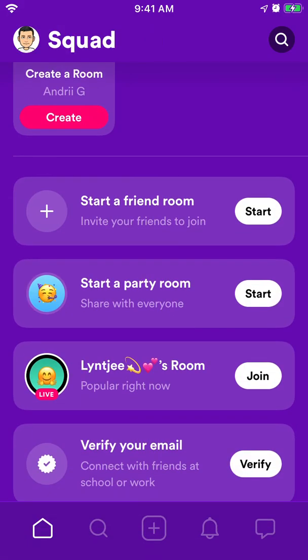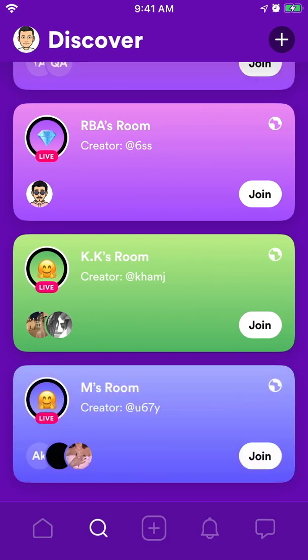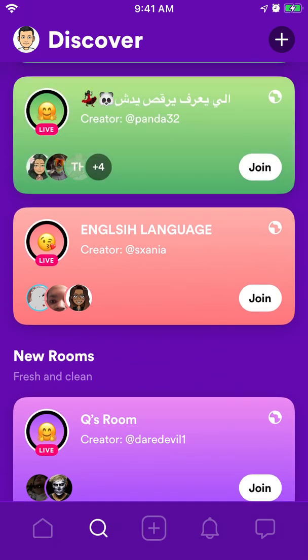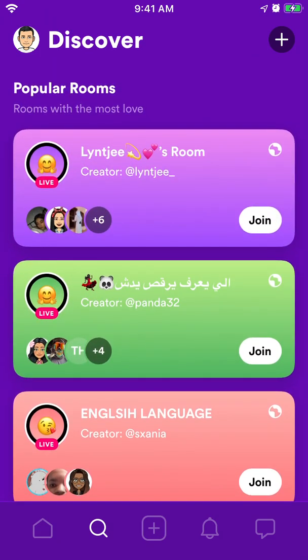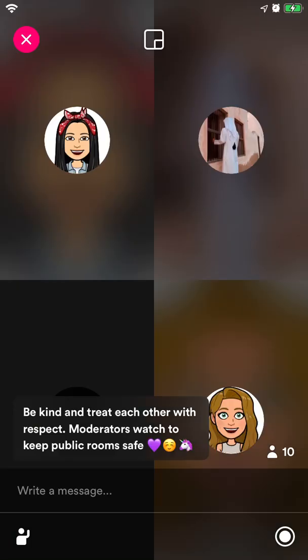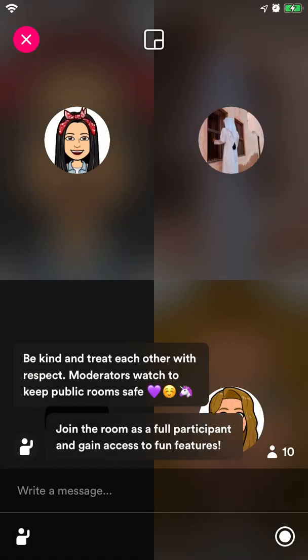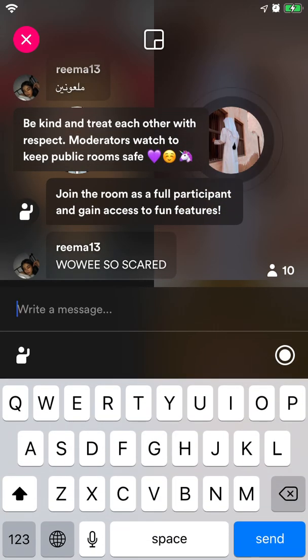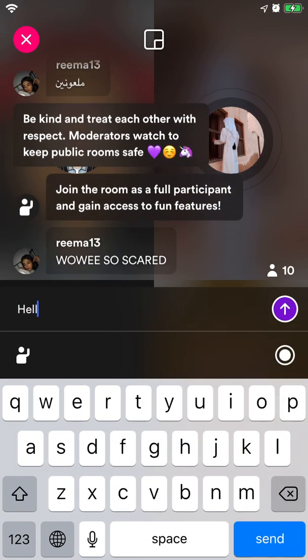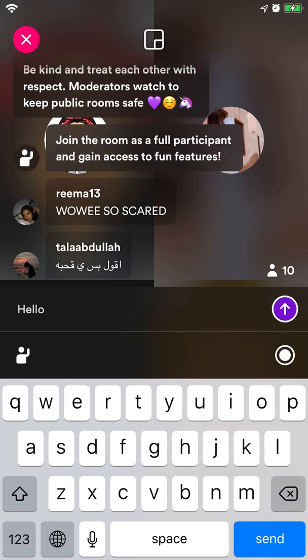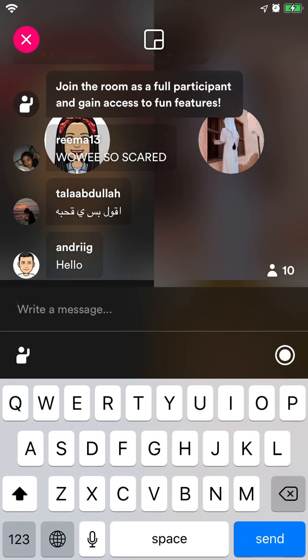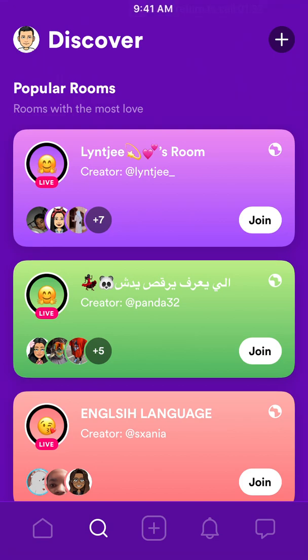Then you have on the second tab, you have Discover, so you can join a lot of different rooms. Then you will join someone else's room. You can type and participate in chat, it depends how there are open rooms.